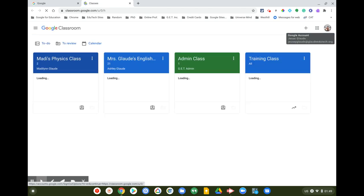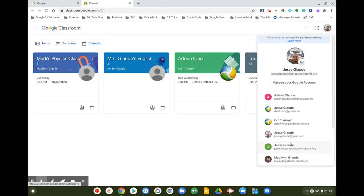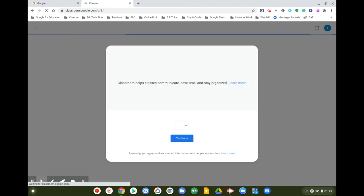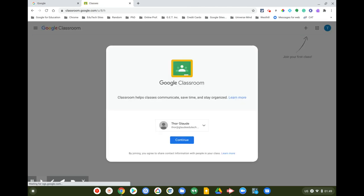It'll probably default to a different account, so go to the account that you want. I can't stress that enough — please always make sure you're going to the correct account, especially if this is a shared computer or device. Make sure you're on the correct account, then click Continue.